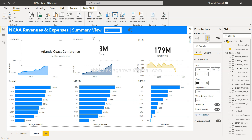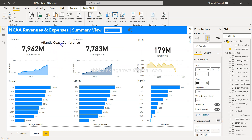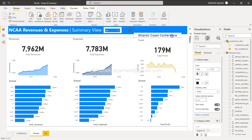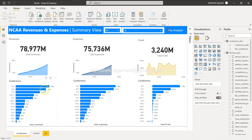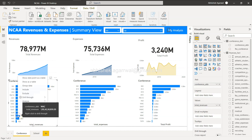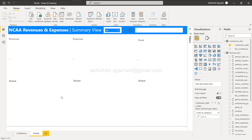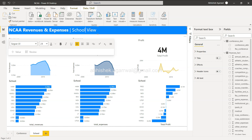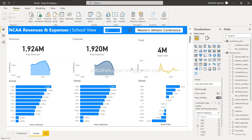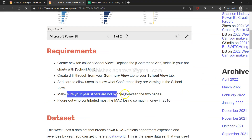I'll format the card — reduce the callout value to around 20 and disable the category label. Let me resize and position it appropriately on the page. Now when we go back and select WAC, then drill through to School, the card shows 'Western Athletic Conference' — very informative. I'll label this page 'School View' and click outside.